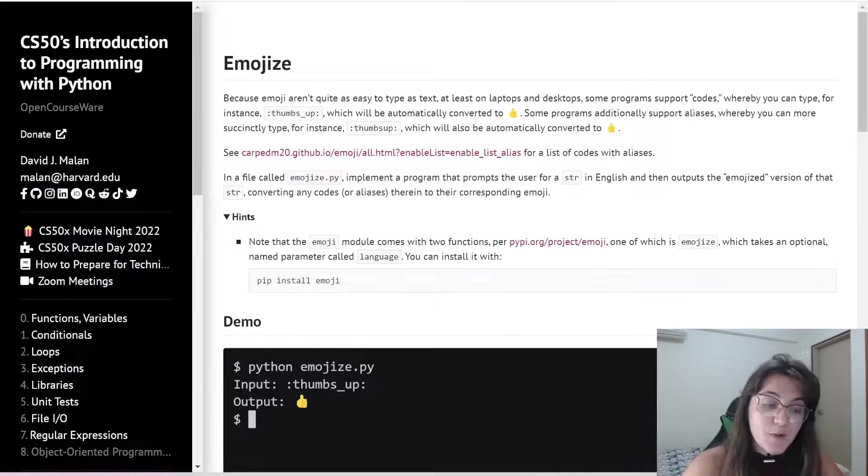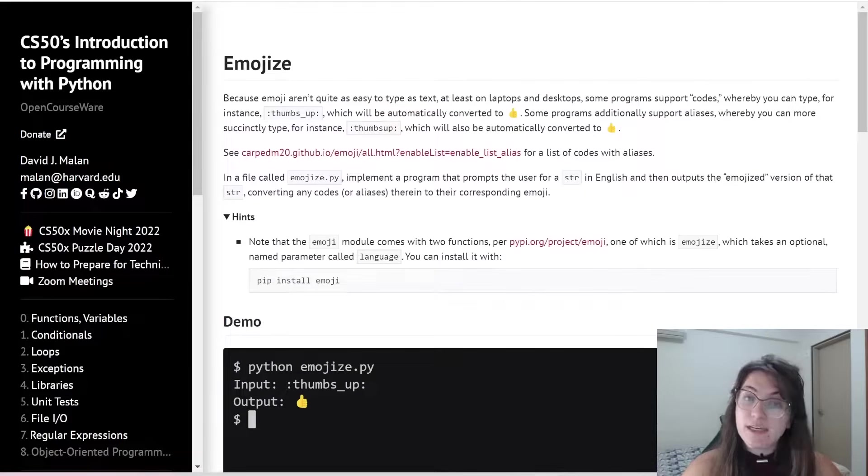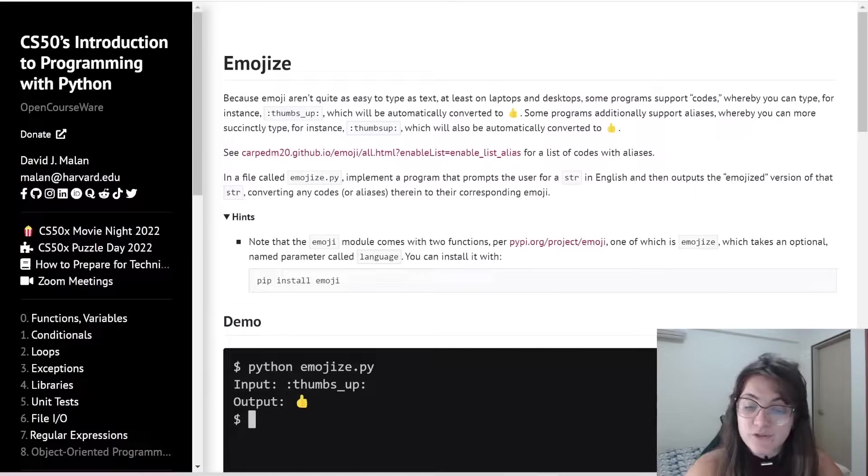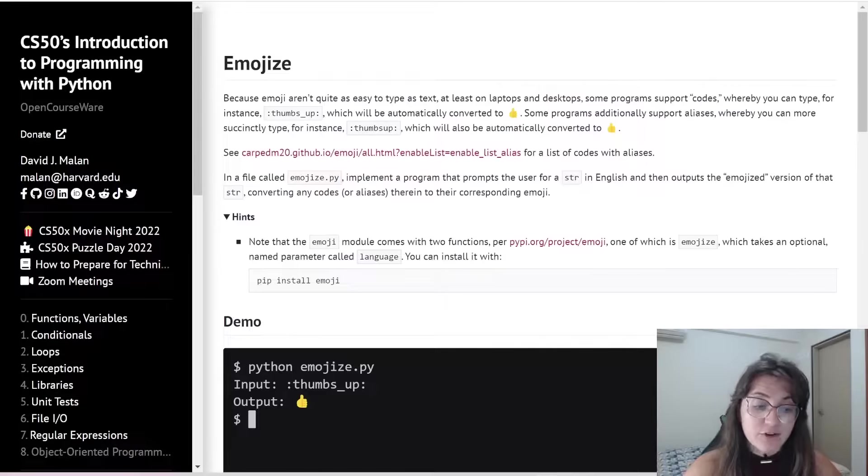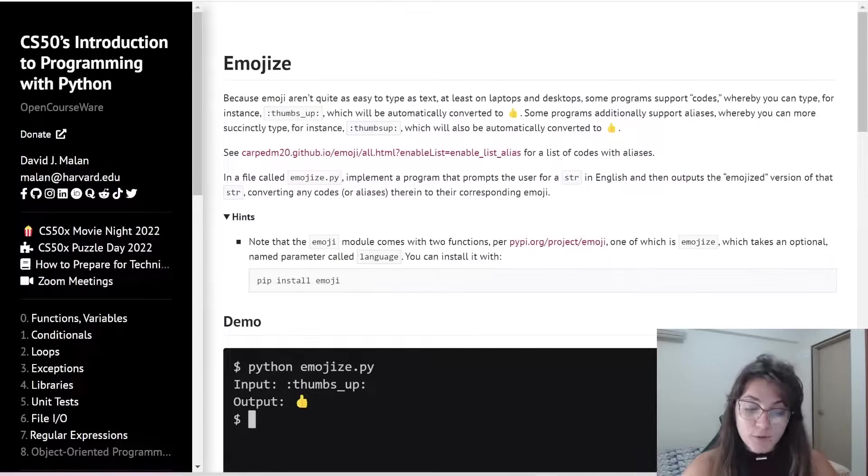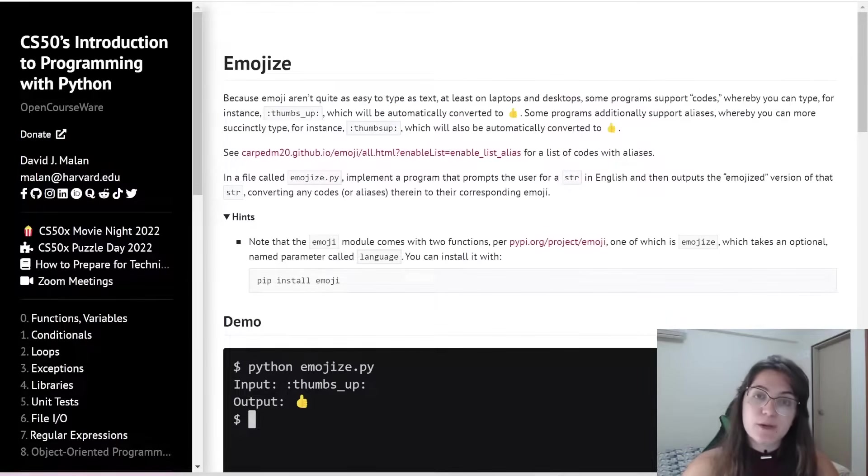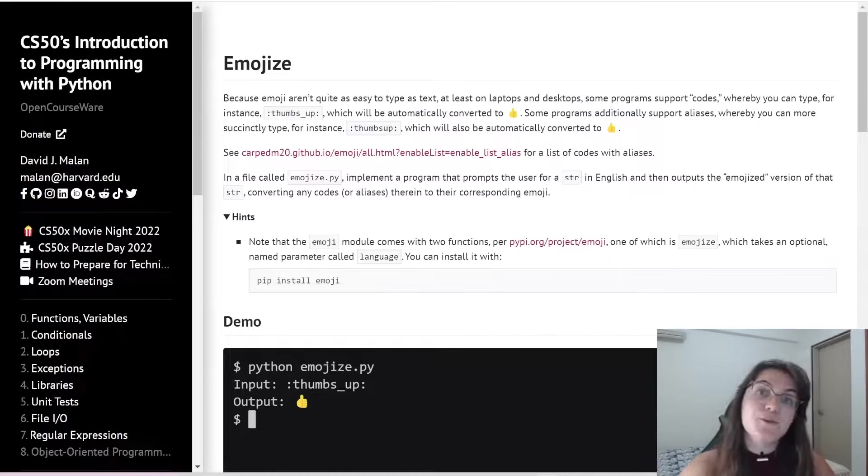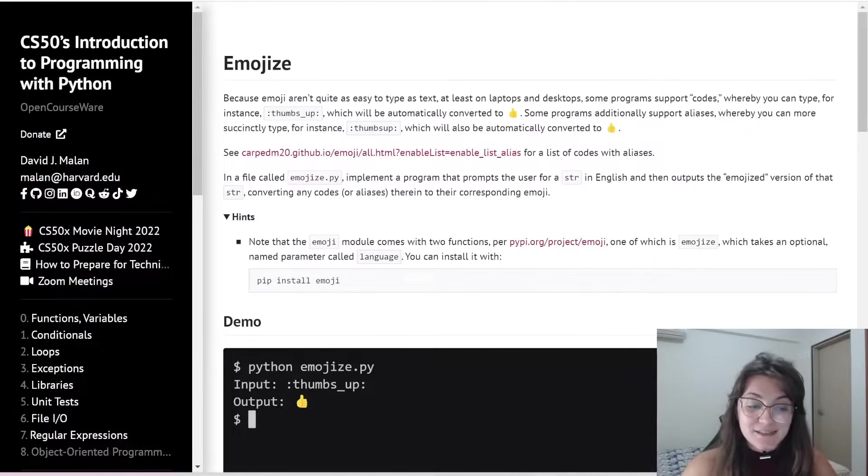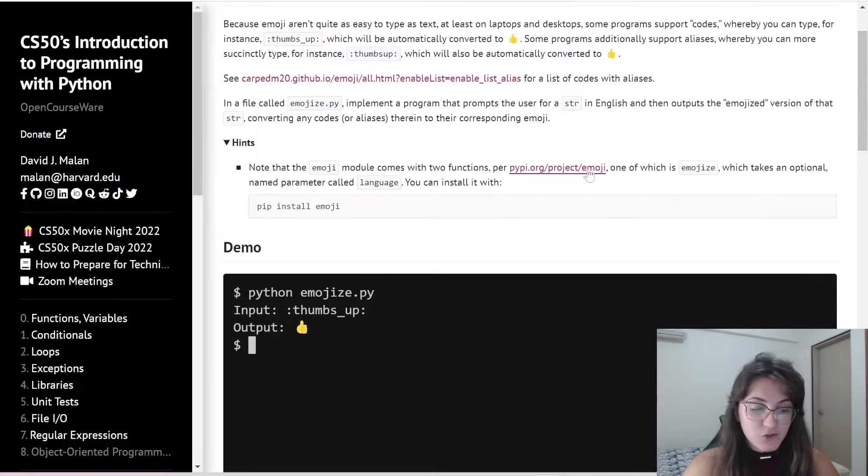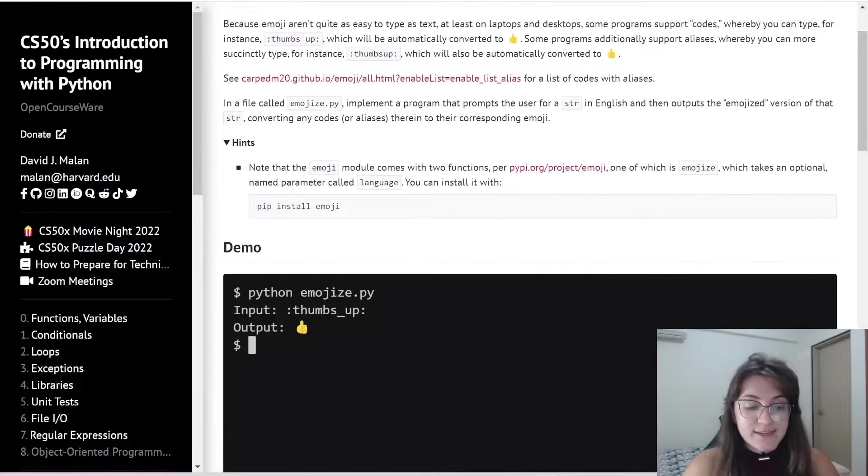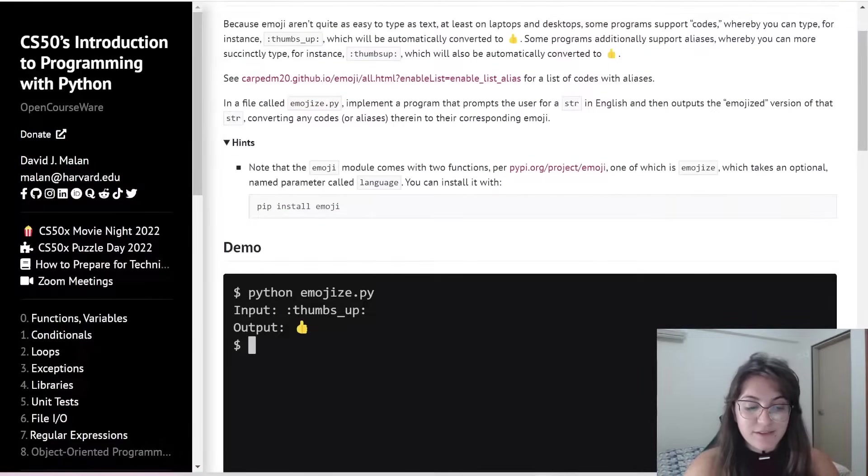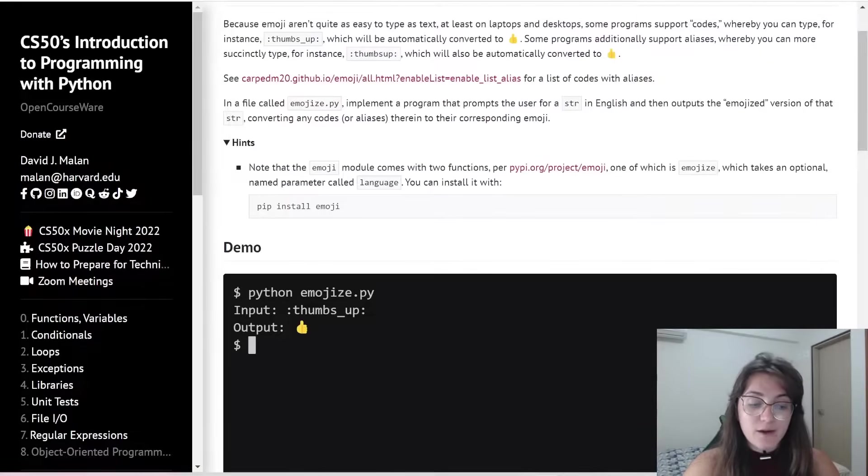Here in this problem we're going to implement a program that prompts the user for a string in English and then output the emoji version of that string converting any code to their corresponding emoji. So here we're going to learn how to import libraries and using our code. Before we start seeing this idea let's start implementing what we know.